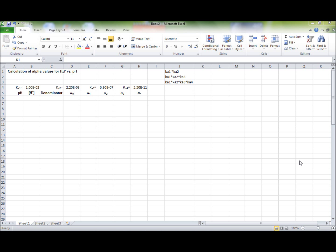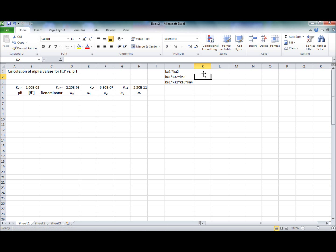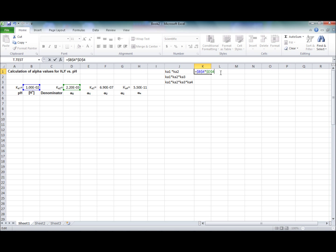Now we're going to calculate the alpha values for H4Y versus pH. We start off with Ka1 times Ka2, which is equal to Ka1 times Ka2. You lock the cells by pressing F4 on the keyboard and press Enter.